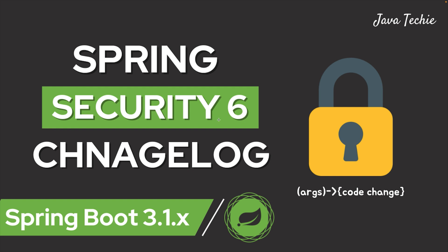But are you guys aware of recent Spring Boot 3.1 changes on Spring Security? How in security config method chaining is getting replaced with functional programming? If not, don't worry. In this tutorial I will walk you through Spring Security config and what all recent changes have been made in Spring Boot 3.1. Alright, so without any further delay, let's get started.